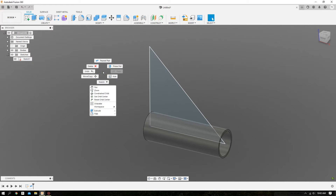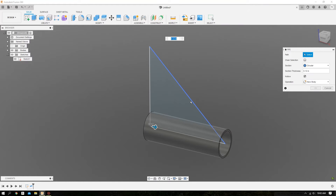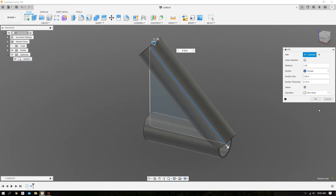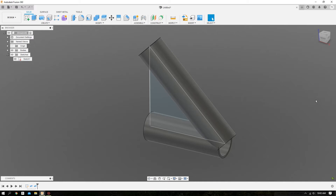We'll do a right click, select Repeat Pipe, select the hypotenuse, do a new body with the same tubing dimensions, and hit OK.